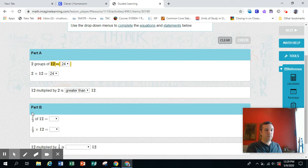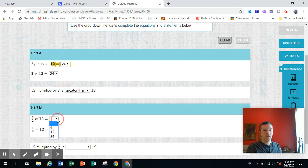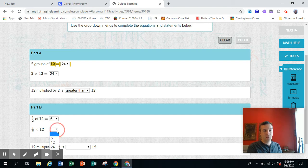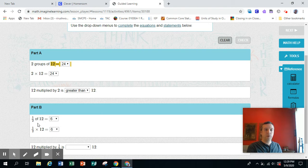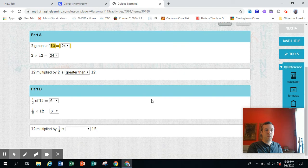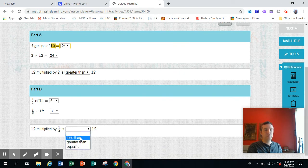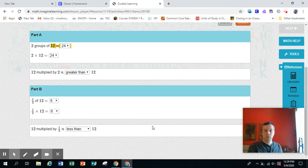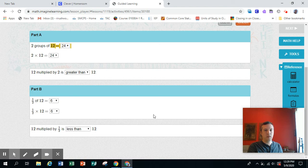Part B: one half of 12, well that's 6. One half times 12 is the same thing because you can replace the times sign with 'of'. 12 multiplied by one half is less than 12 because if you multiply 12 by 1, 12 multiplied by 1 is 12. 12 multiplied by less than 1 is less than 12.